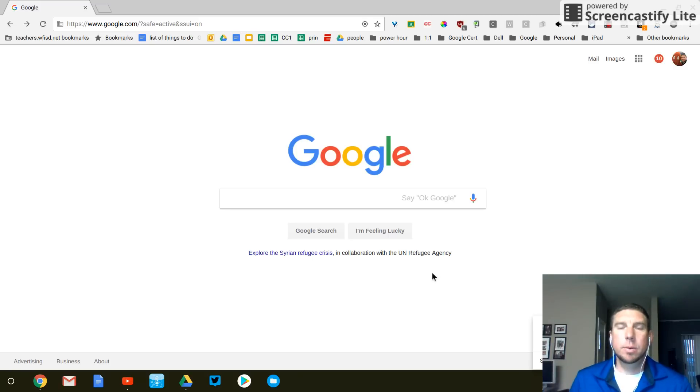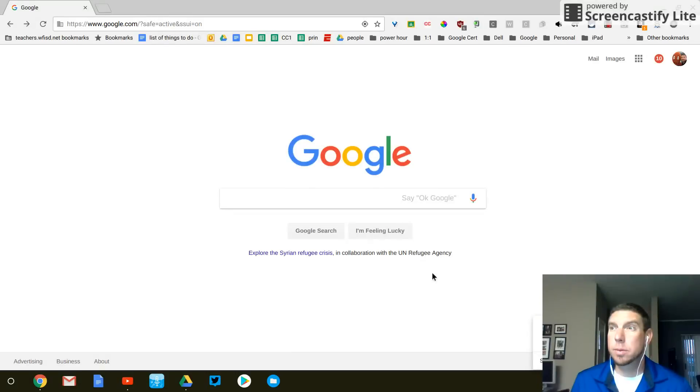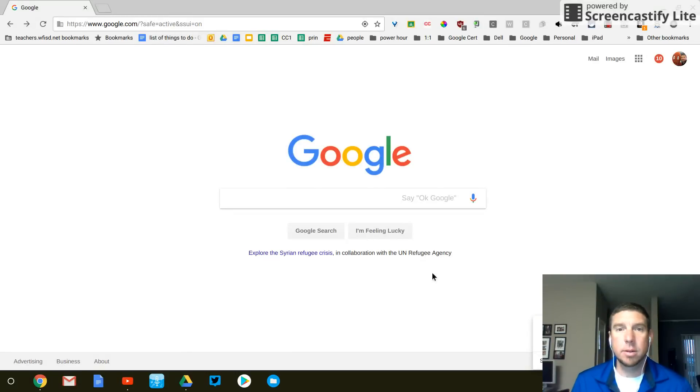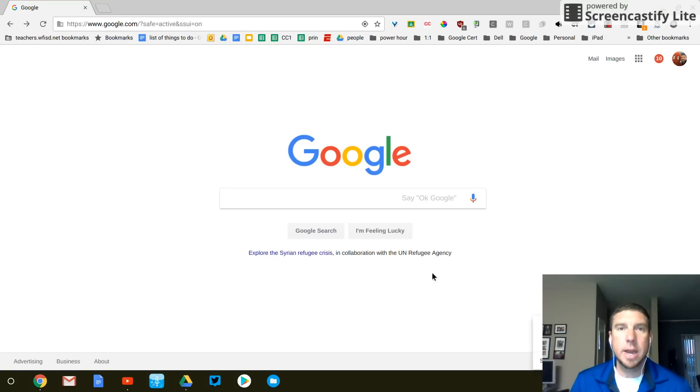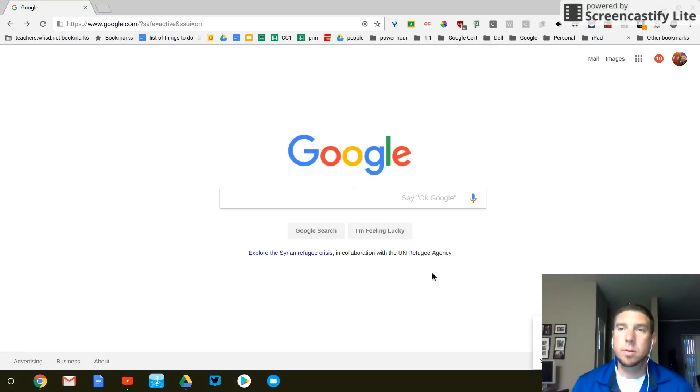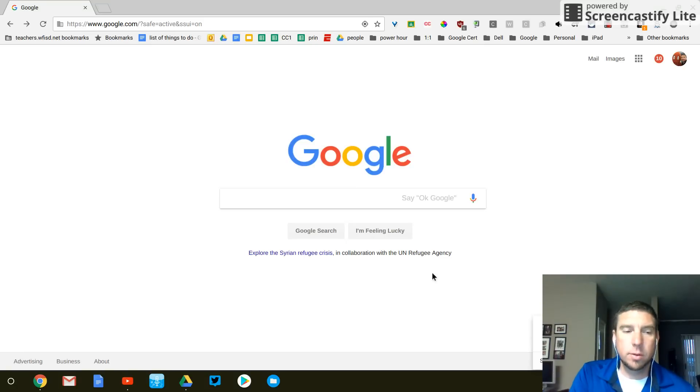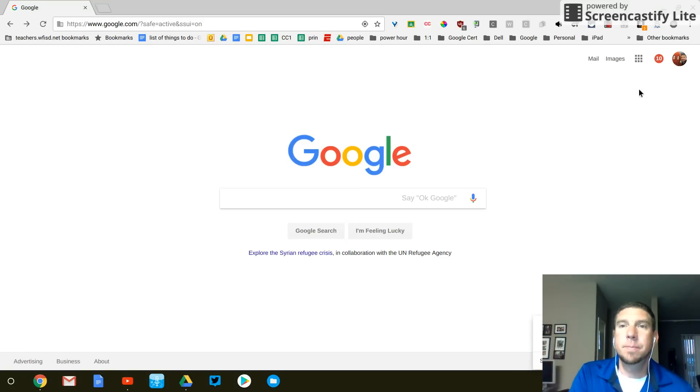Alright, so today we are in kid badges. The last badge is Kids Sites Challenge. We are going to make our Google site. It's for a portfolio. So if you're students and you're watching this, let's get started.